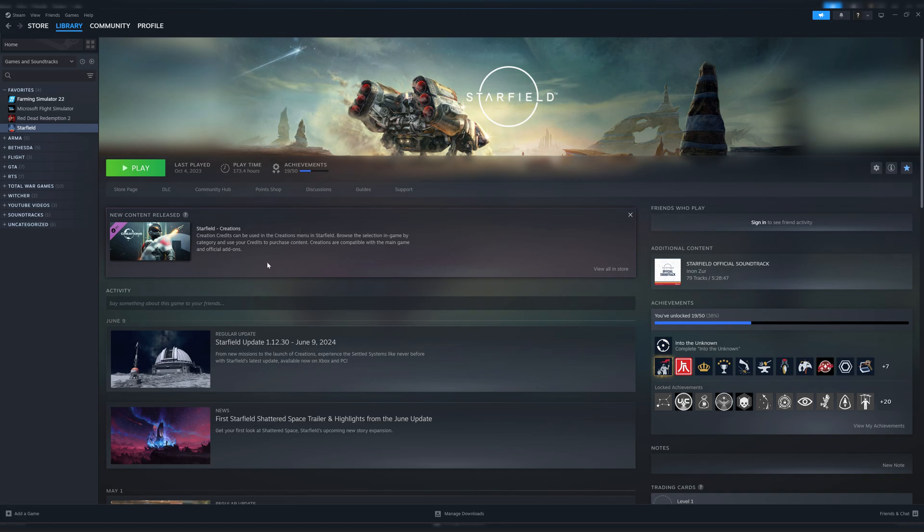That's pretty much it—just a really simple, quick video showing you that it is possible to import external games into the Steam library and manage it through that way, which is the best way in my opinion. I think Steam's the way to go.